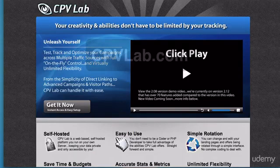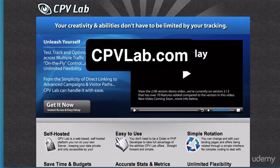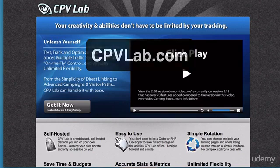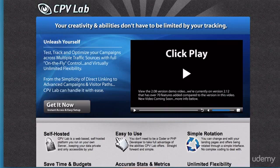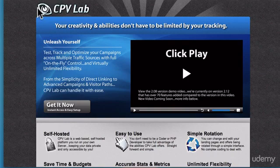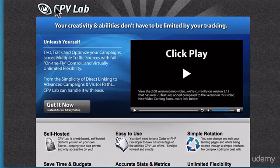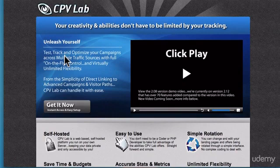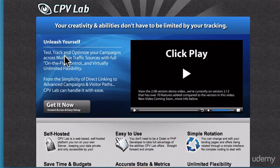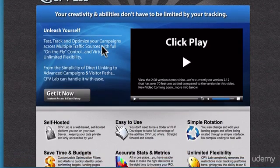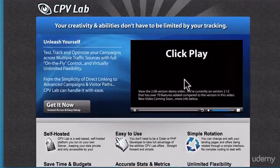The granddaddy of tracking platforms is CPV Lab. This is one of the top platforms in the business — I know guys doing seven and eight figures online using media buying and PPC who use CPV Lab. It's really advanced with everything you can do with it. That said, you probably don't need all of its features starting out. I'd recommend beginning with Prosper 202, ClickMeter, or LinkTrackr first.